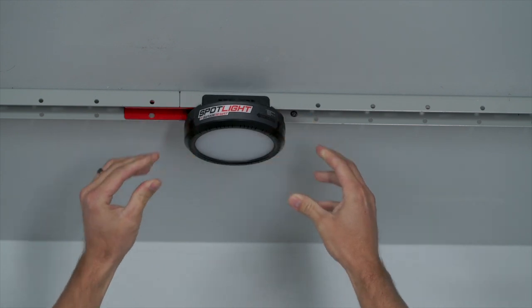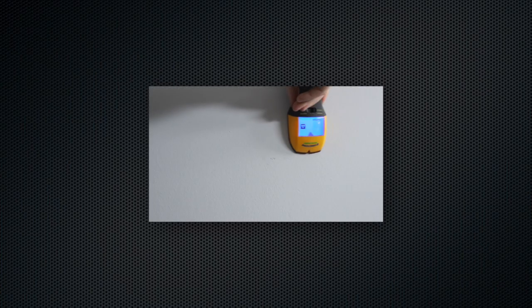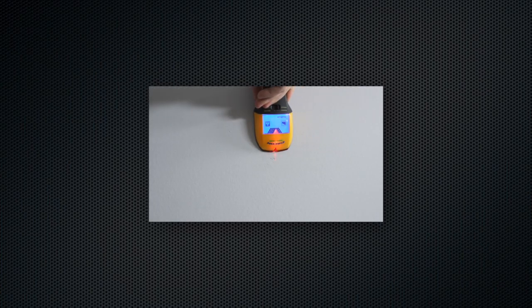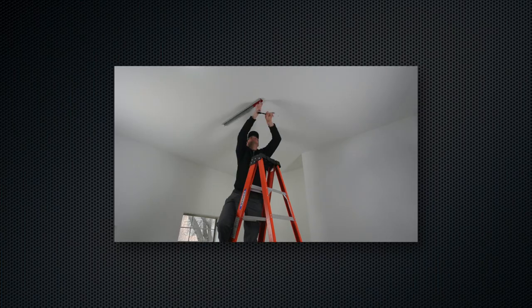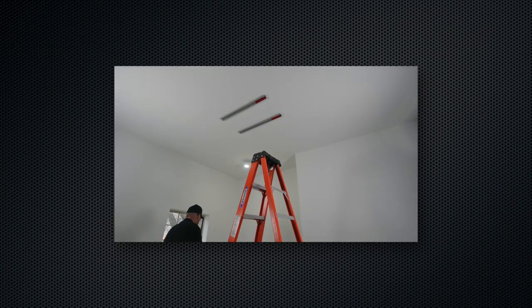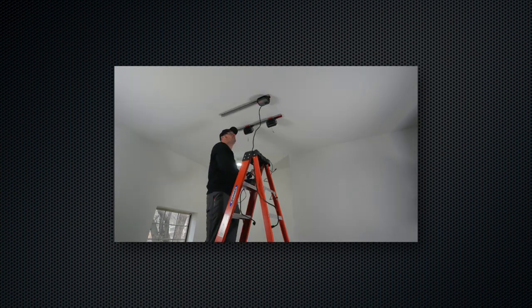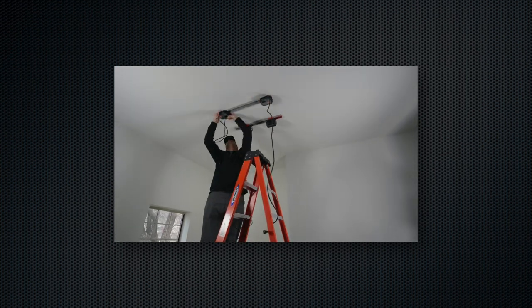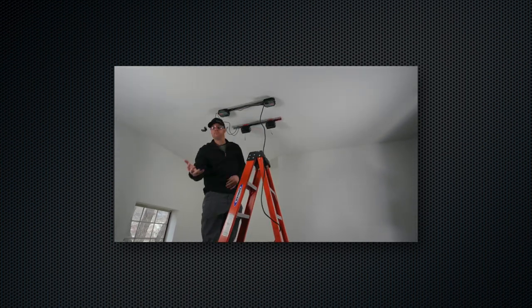If you'll be installing new SmartTrack, be sure to check out our stud finding video here to help you find the studs and install your SmartTrack. Before installing any SmartTrack, please view our mounting guidelines video here to safely install your SmartTrack and the products you will mount to it.